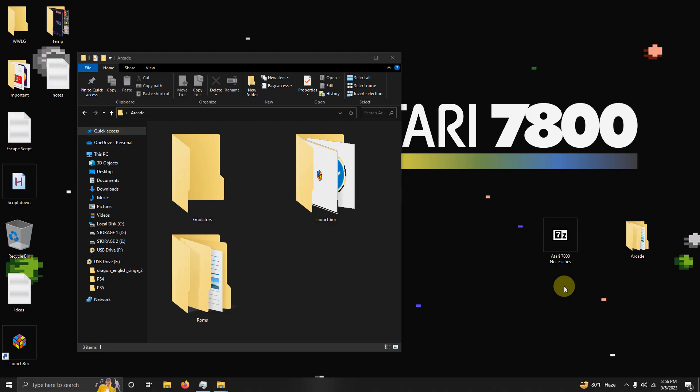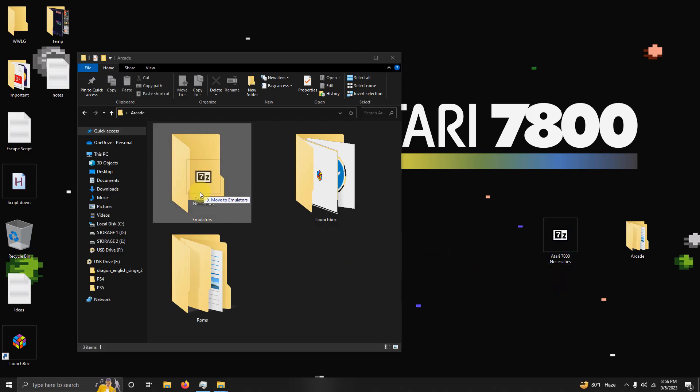What I'm going to do now is extract the contents of it into the emulators folder.